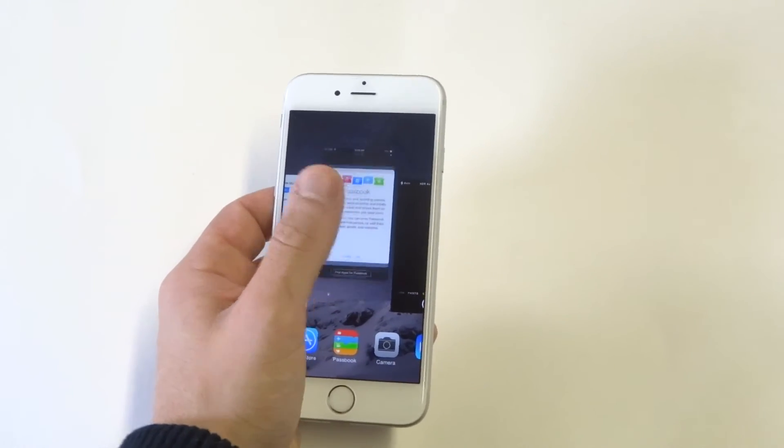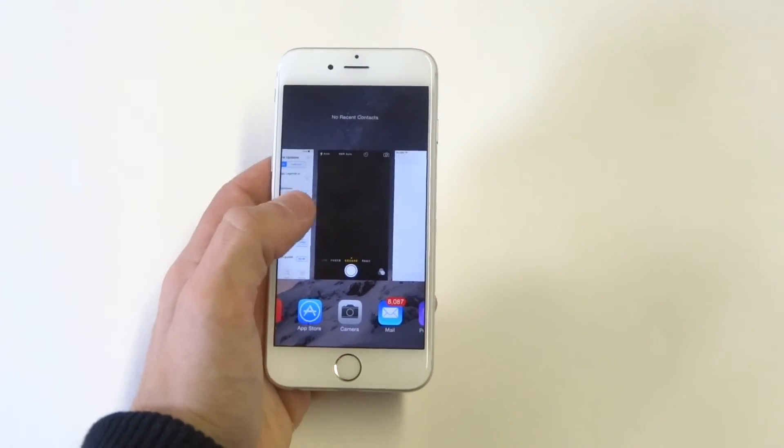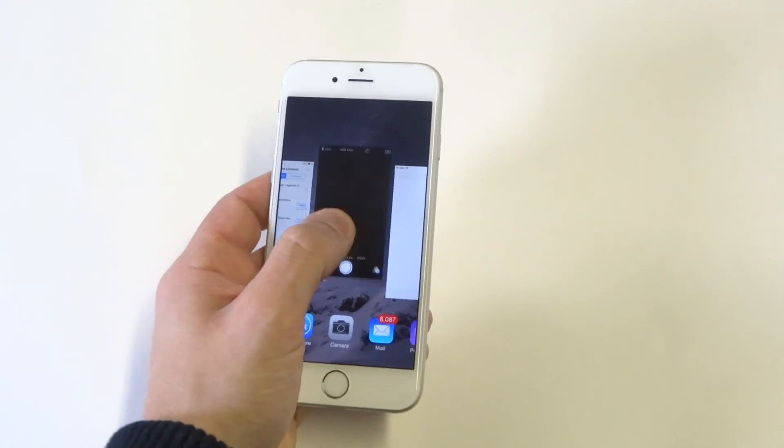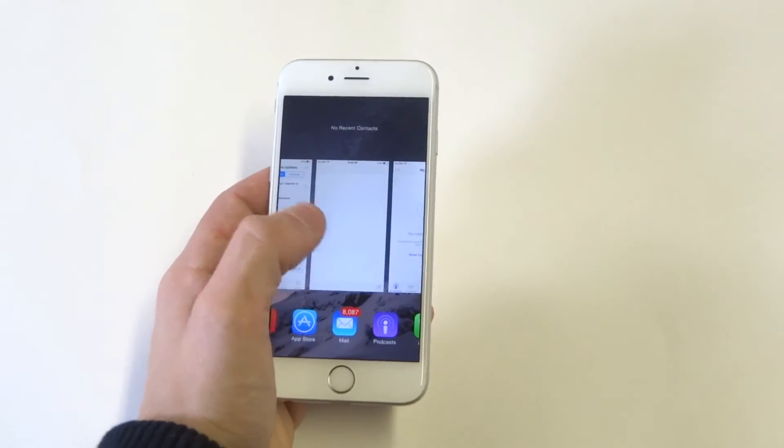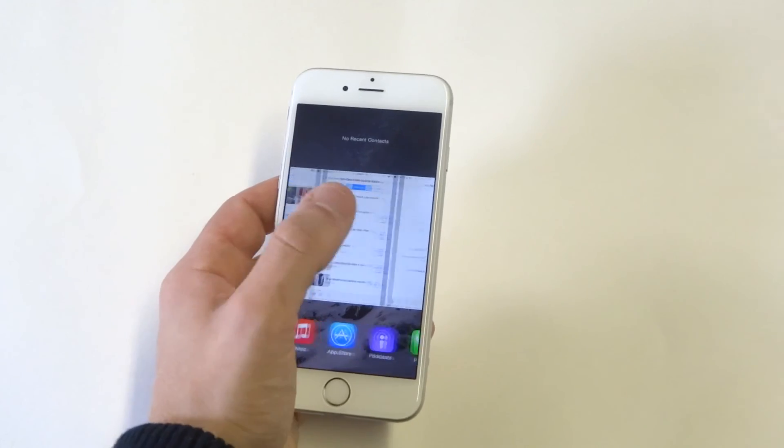They really pile up. You don't even realize that you have so many things open. This is really the only way to check.